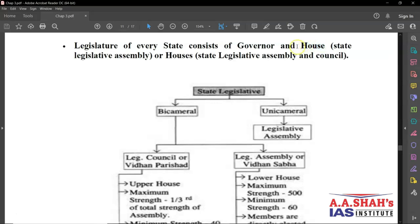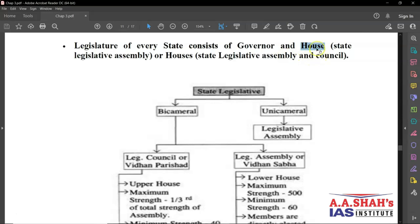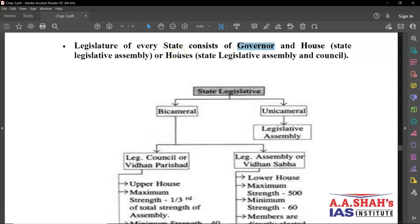Some states have only the legislative assembly, and some also have a legislative council — hence the term 'house or houses.' Just like our Parliament has two houses, Lok Sabha and Rajya Sabha, here also we have two houses or just one house, along with the governor. In Parliament, President plus the two houses makes up the central legislature. Similarly, the state legislature is made up of the governor and the house or the houses.